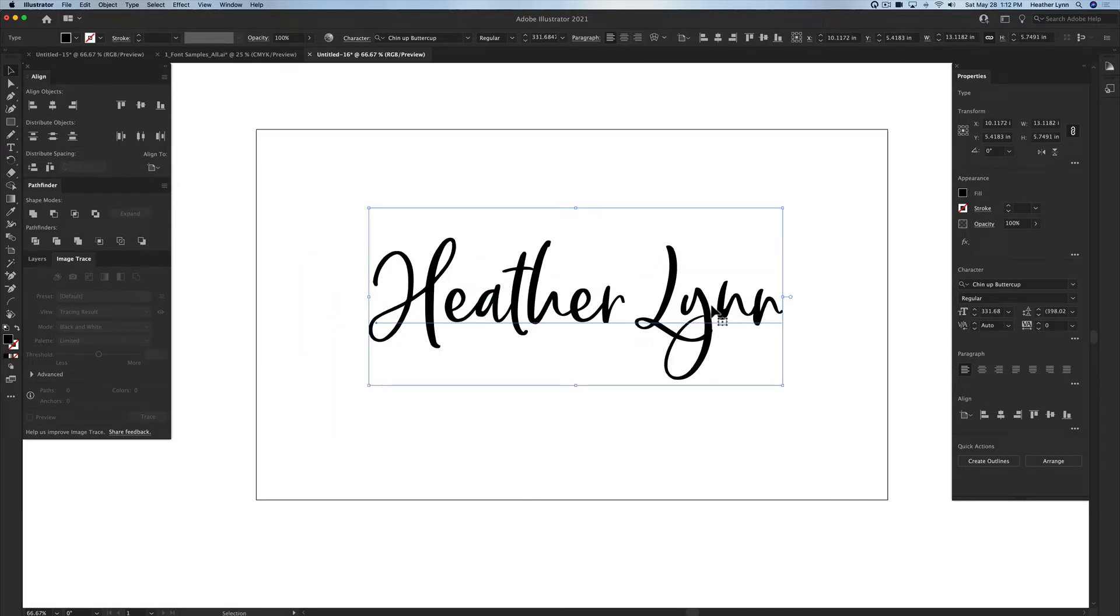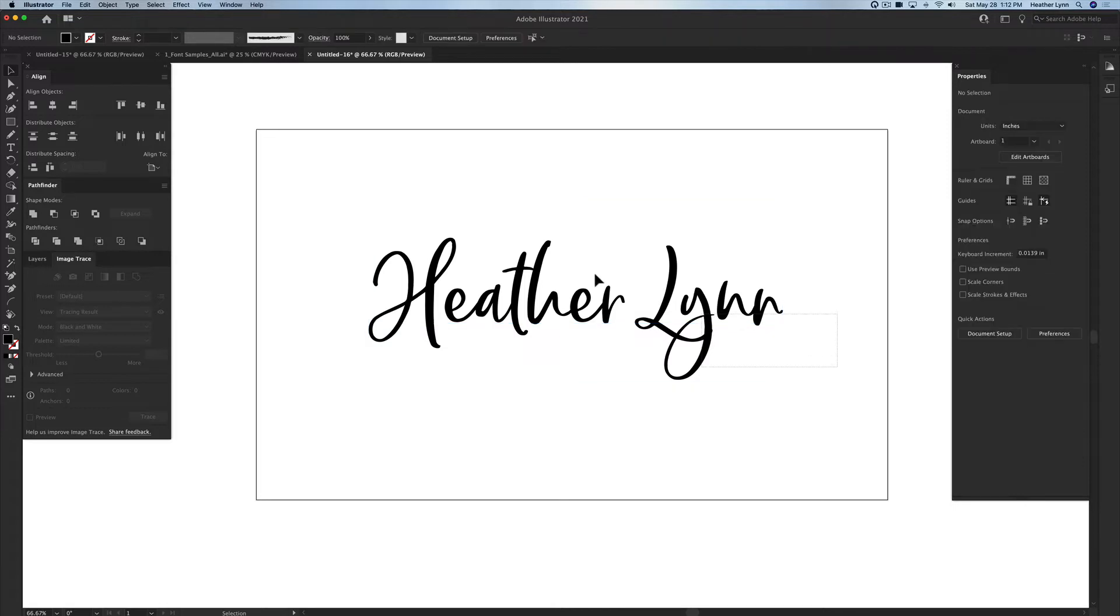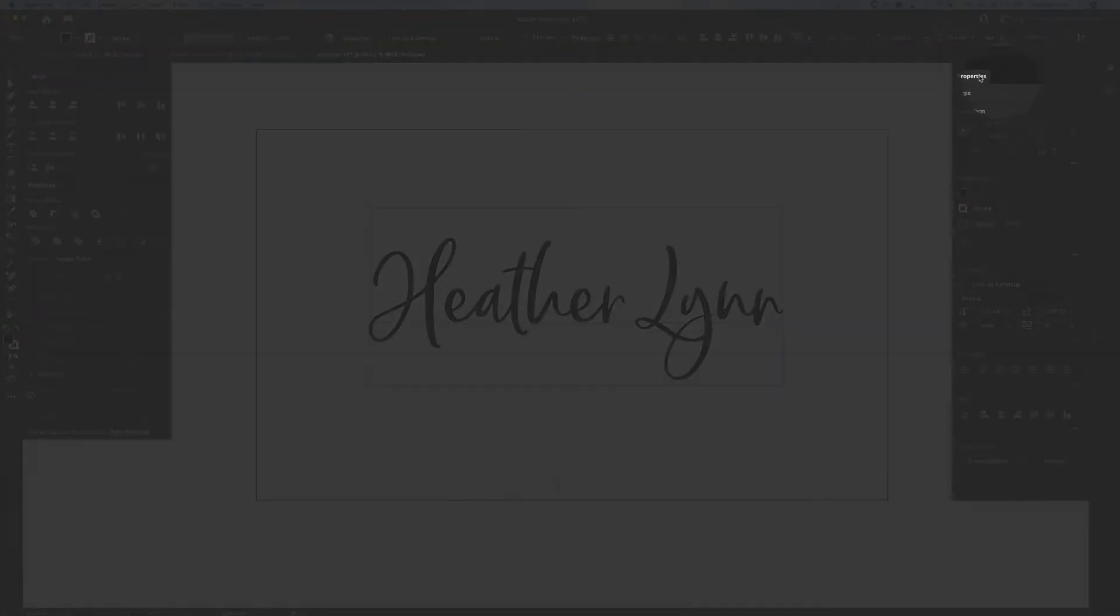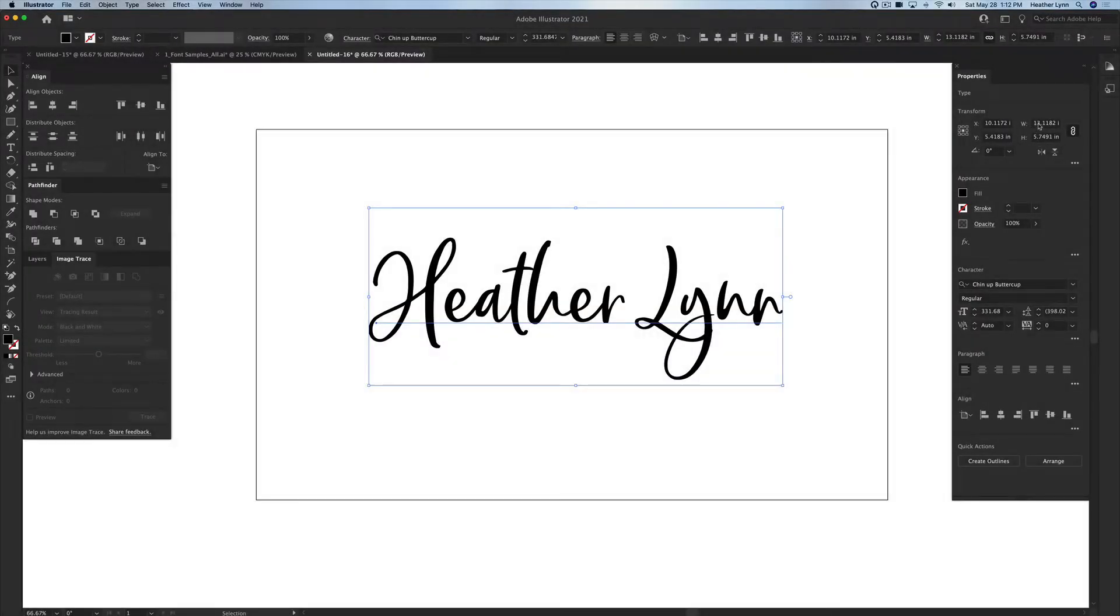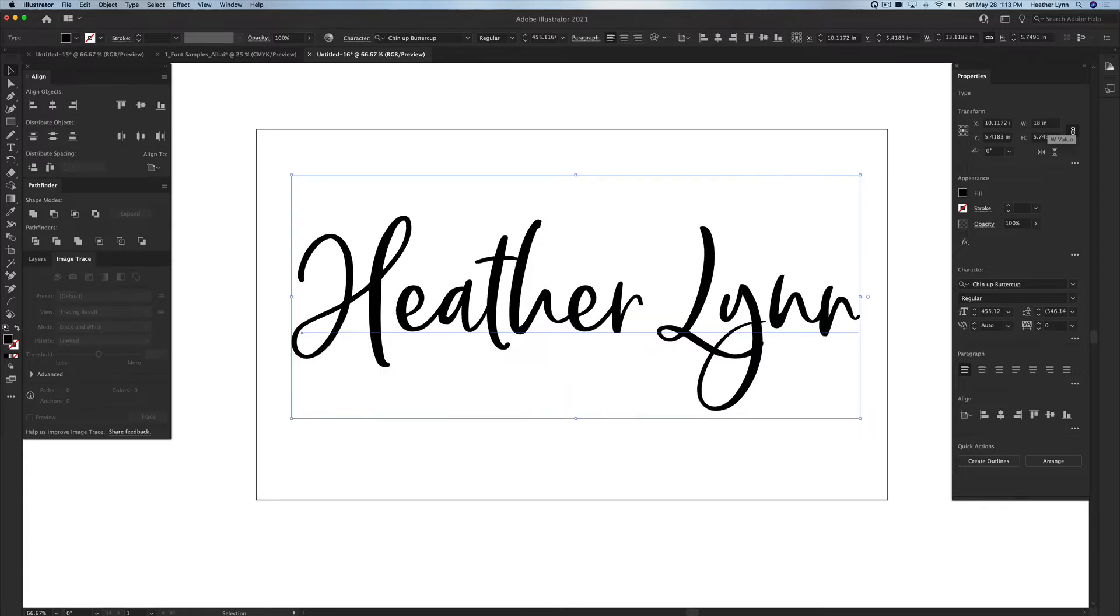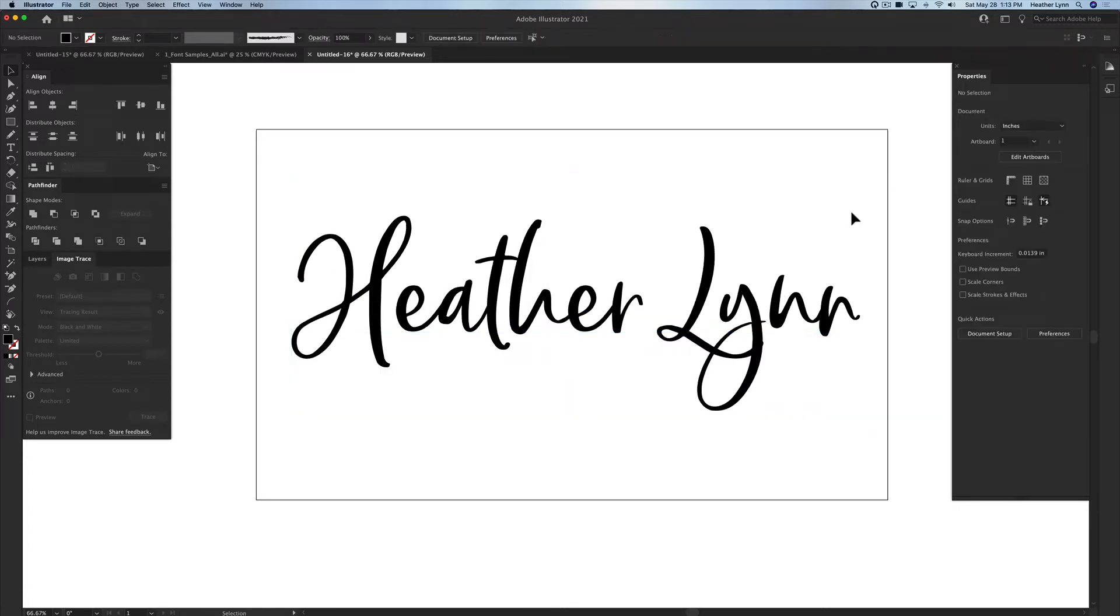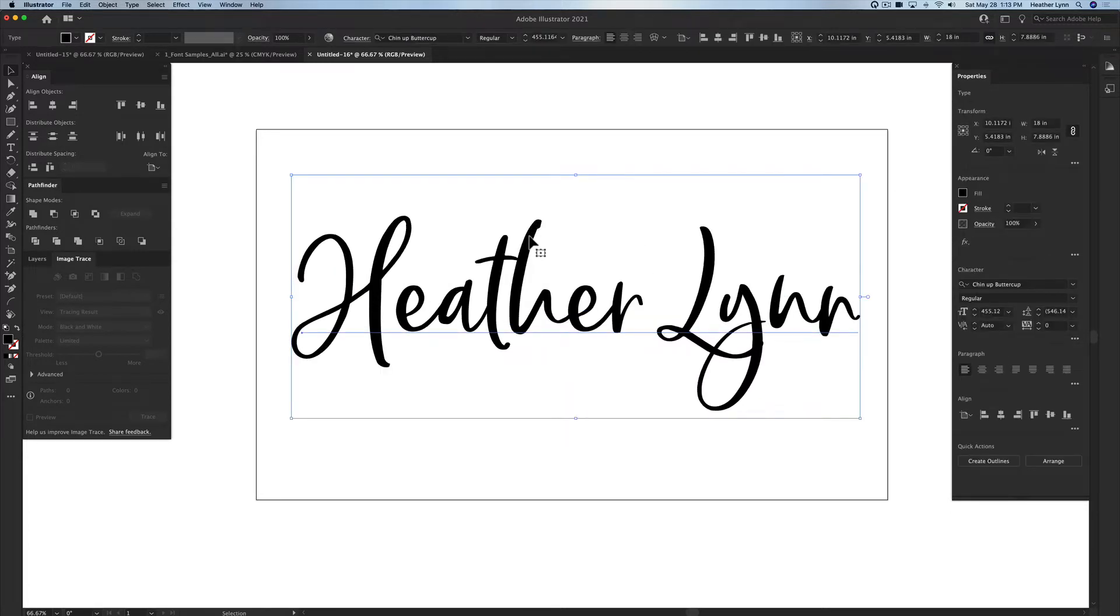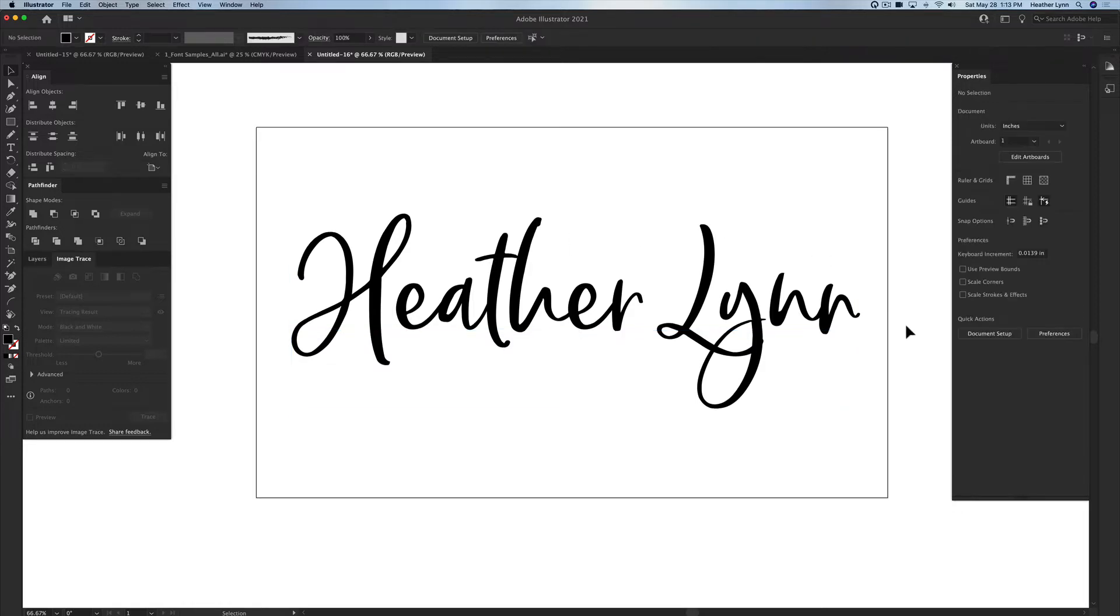Let's just say that we have a client that is asking for an 18 inch wide name cutout. We can select this name with our selection tool, go up here in your properties panel and change the width. Make sure that you're maintaining your width and height proportion so that it doesn't get warped. You're going to change it to the width of 18.